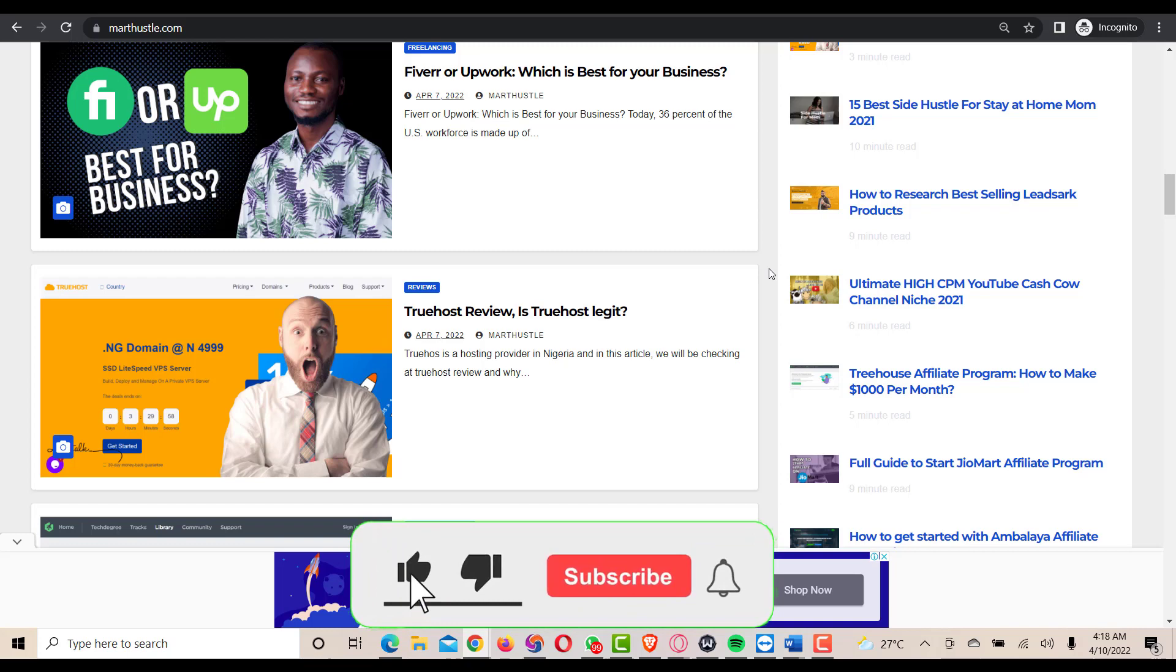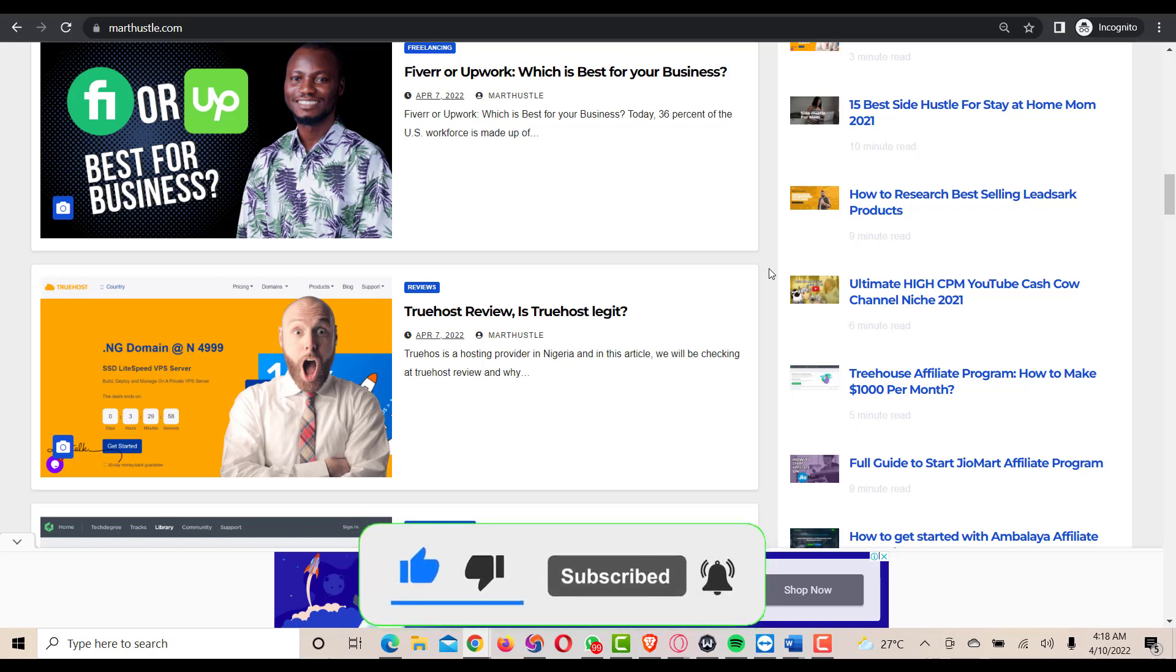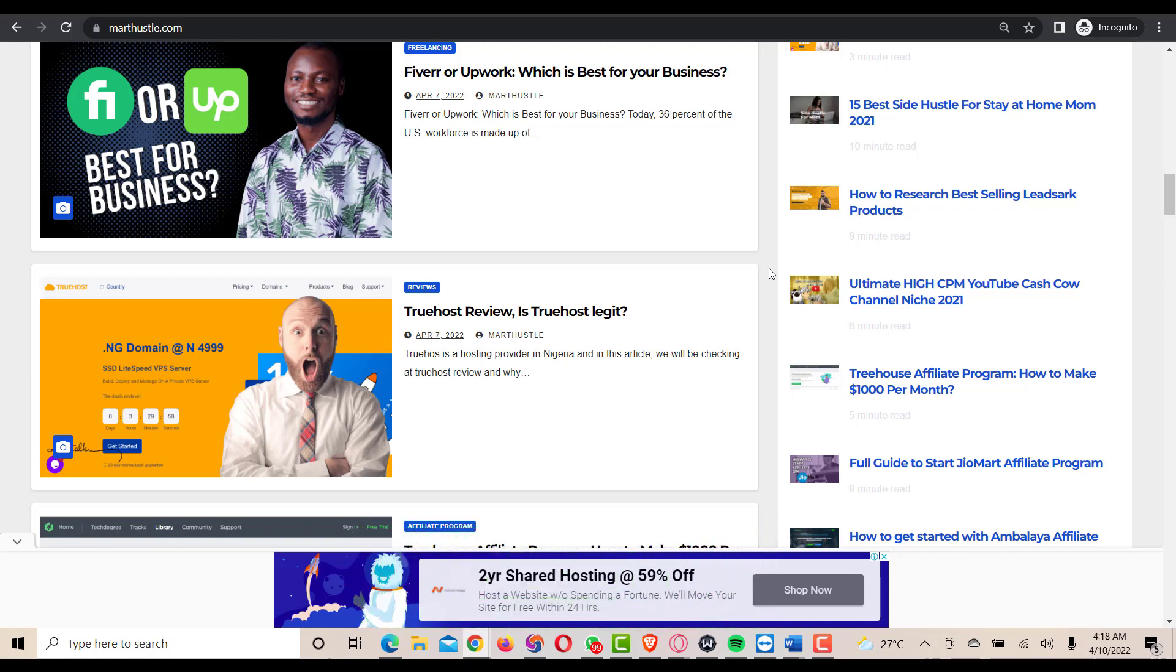Hey guys, welcome back to another video. If you're new to this channel, can you smash on the subscribe button and turn on the bell icon so anytime we upload a new video you guys will be notified.